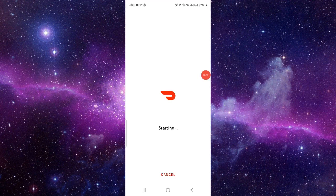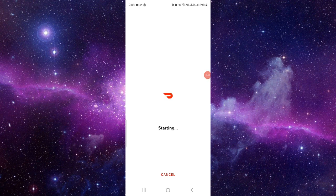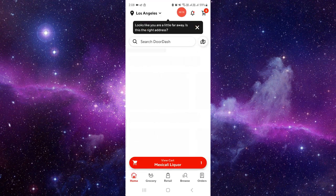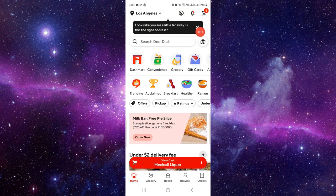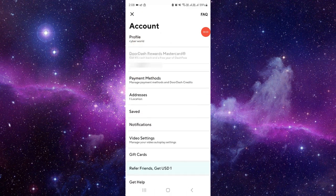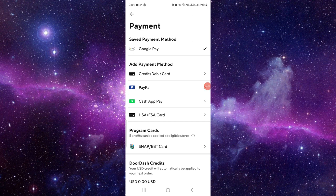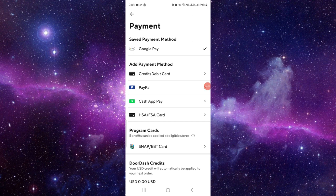First of all, you have to open your DoorDash app. Here you have to click on the account section at the top. Then here you have to click on the payment method. So here you have to add the payment method.